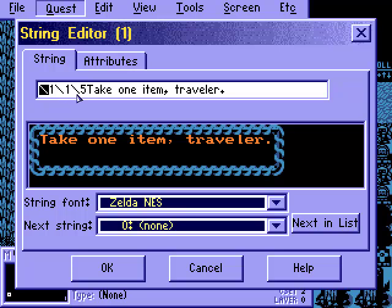This is called a string control code, and this episode will feature basically just the changing color string control code. You use this type of slash to open the string control code so that ZC gets ready to do something special. Notice that none of these numbers, slashes, or anything appear in the text box — it's completely invisible. This first number, the 1, is what we always use to tell ZC to change the color of the text. That's the special command.